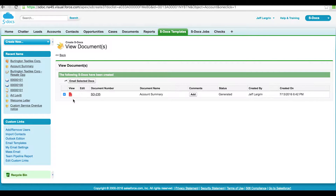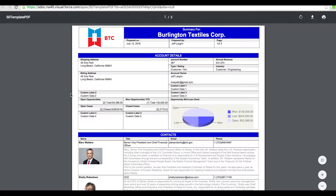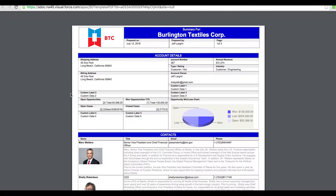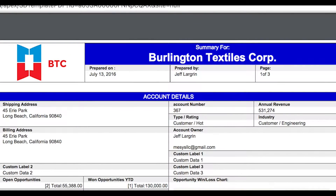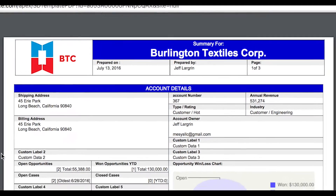I can now click on the PDF icon to view the details. Now let's take a closer look at the content that showcases some of sDocs' capabilities. I can generate nicely formatted headers and footers that include timestamps, pagination and field merges.